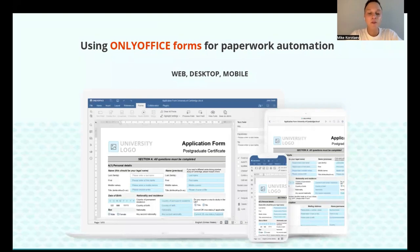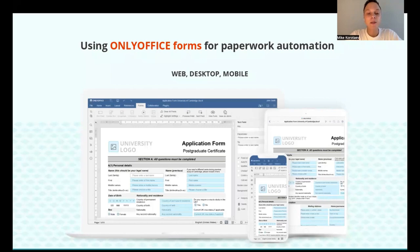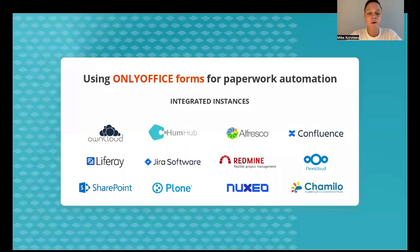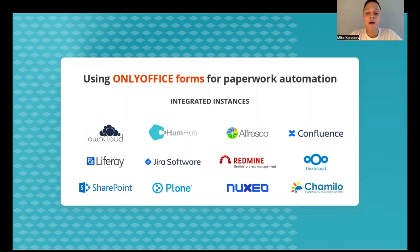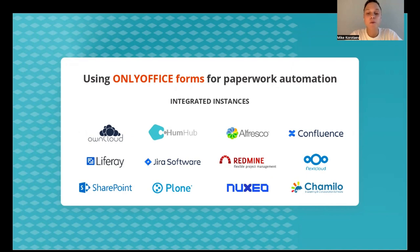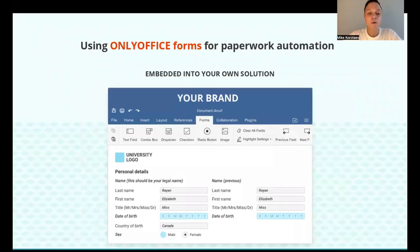OnlyOffice forms are available on any platform and any device, including web, desktop, and mobile applications. You can work with forms with the infrastructure you already use with integrated OnlyOffice docs, for example, in Nextcloud, Confluence, Jira, Redmine, Alfresco, Plone, etc. And besides, you can bring form editing to your users within your own platform and your own brand.